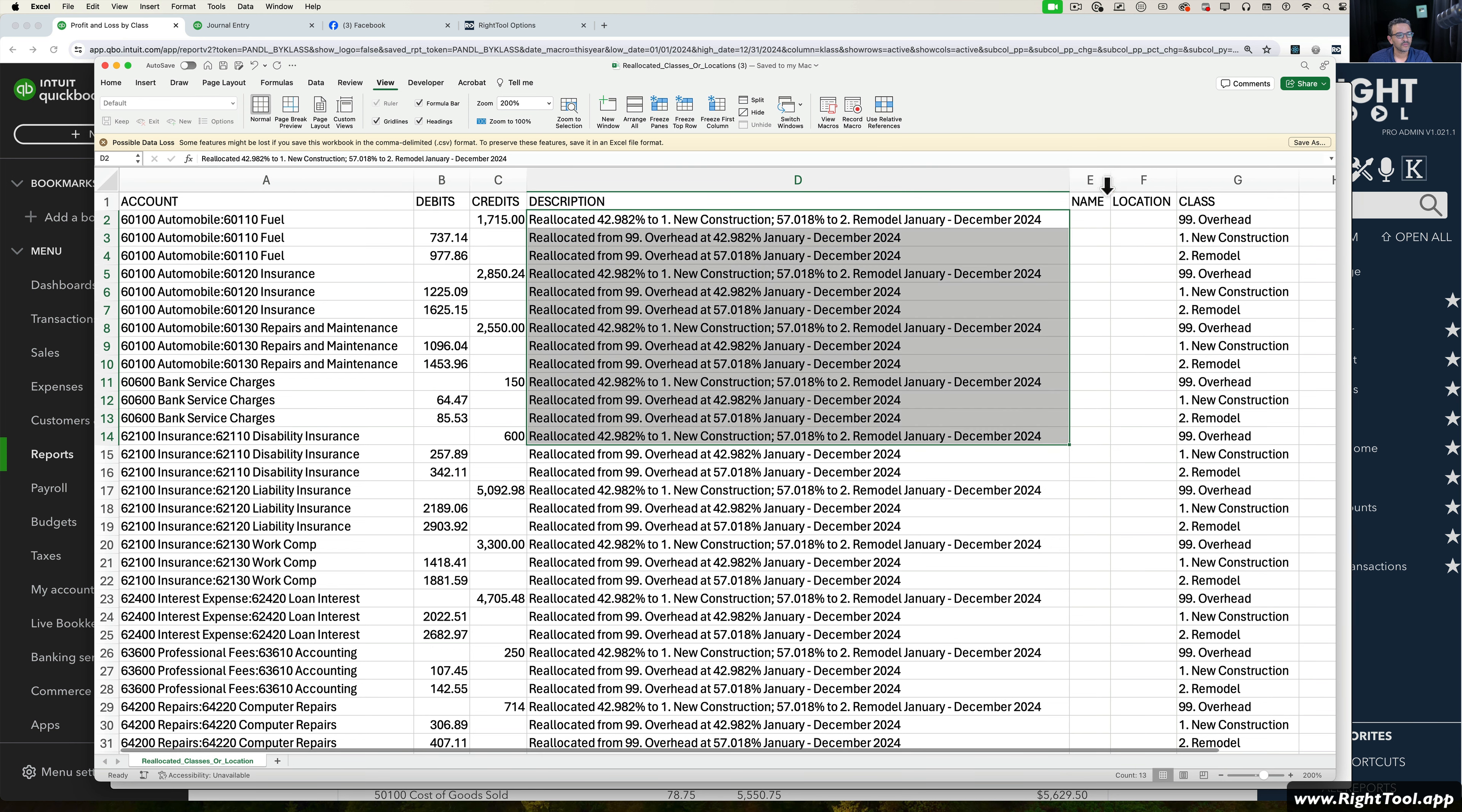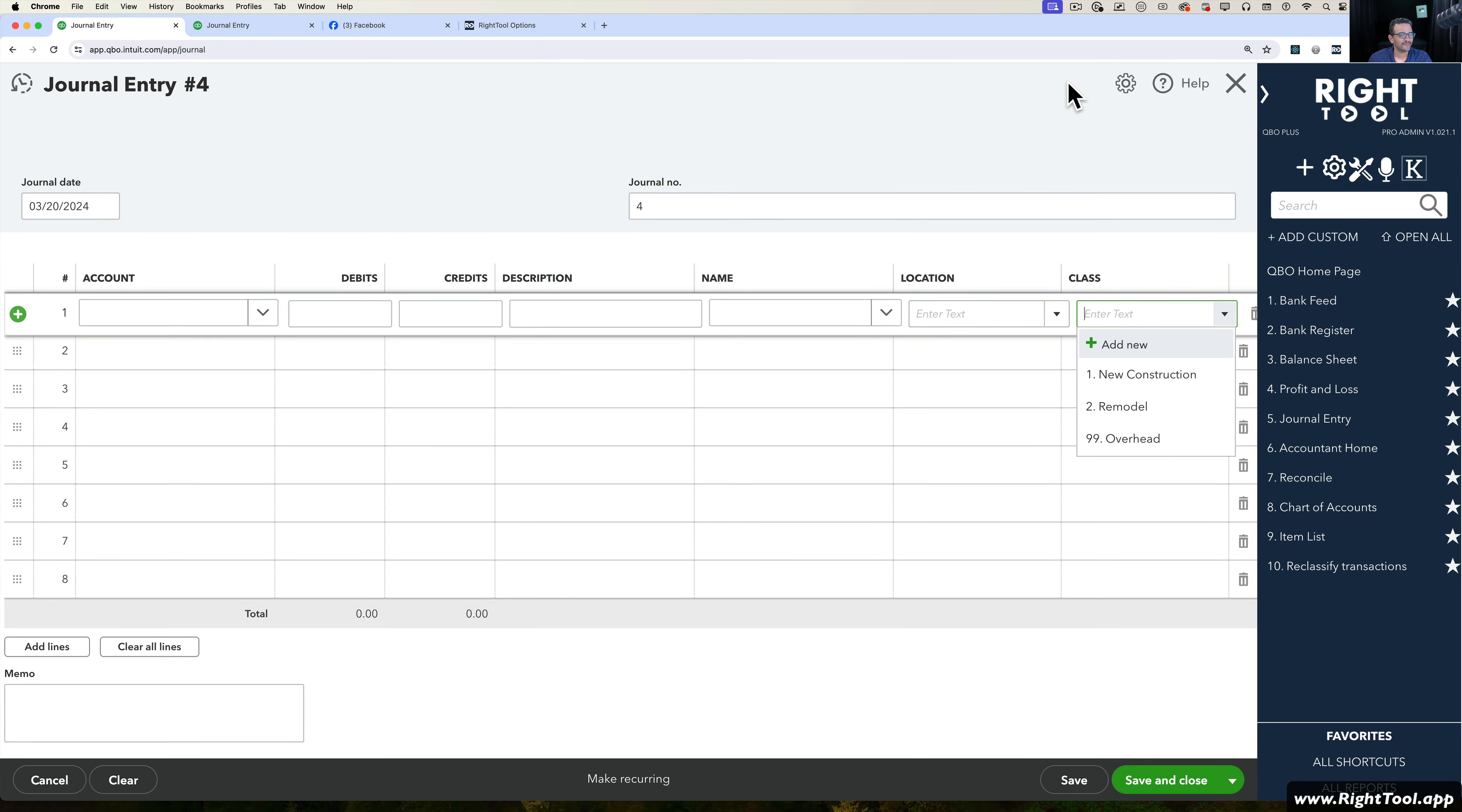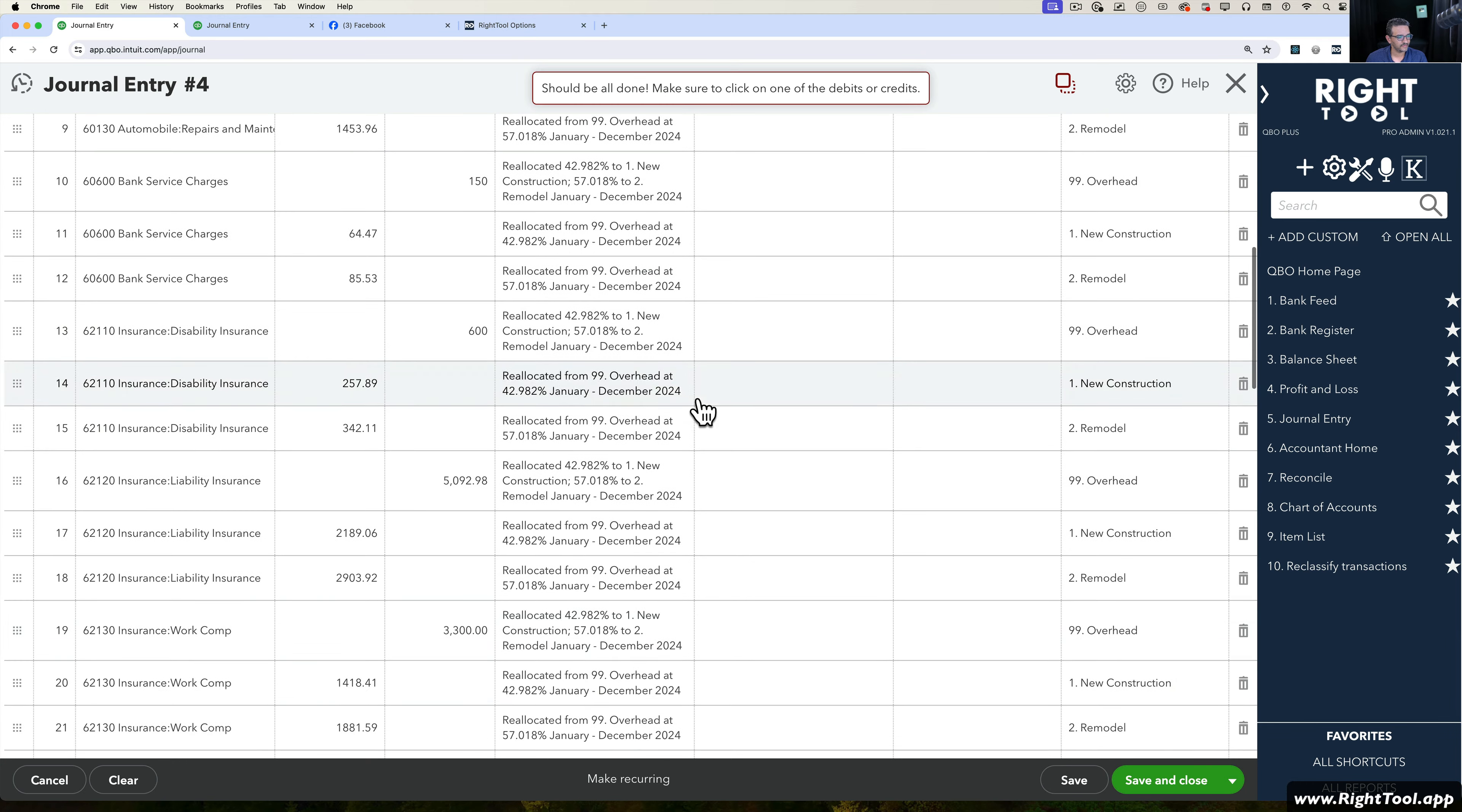We see a description, we see name, location which are blank, and then they split across all the classes. This is a 50-line journal entry that would take a very long time to do. I'll save that again, and then I'm going to manually go into my journal entries in QuickBooks Online. I'm going to use the tool that we have already for this, which is our Paste Journal Entry. Then I'm going to grab the information from my spreadsheet, copy this, go back into Right Tool and paste that in here. There's my big journal entry right there. Then click on Paste into QuickBooks. Then I can click on Save and Close.